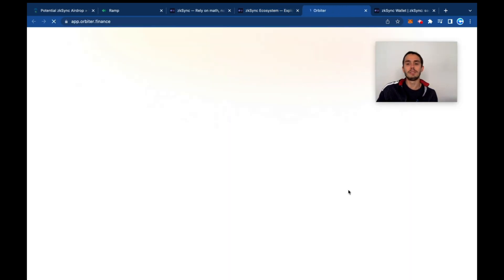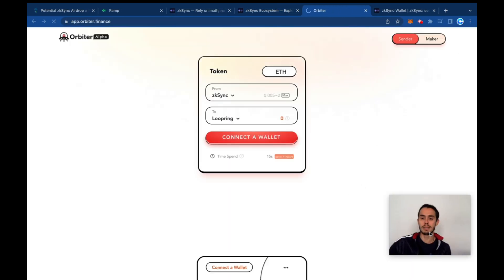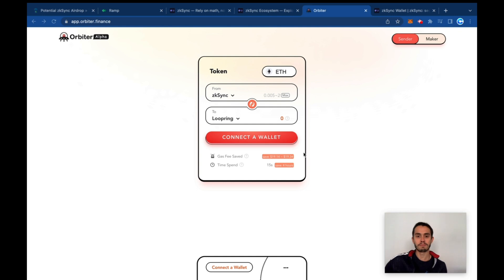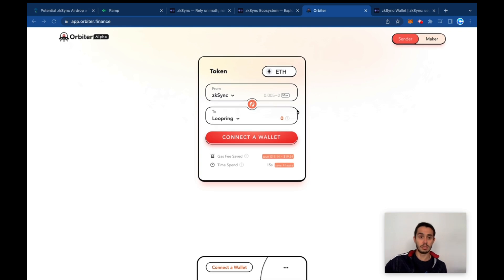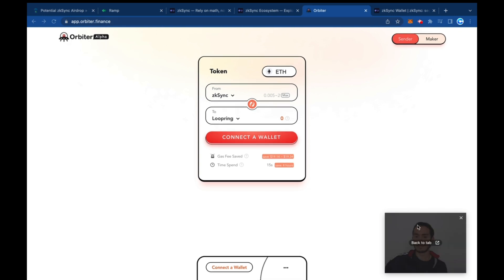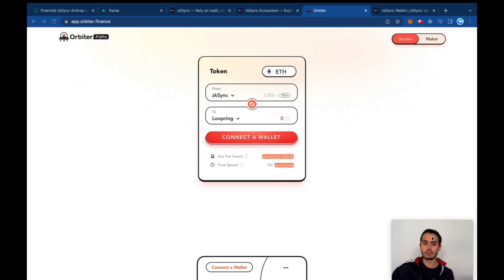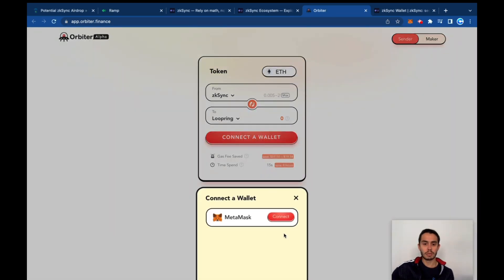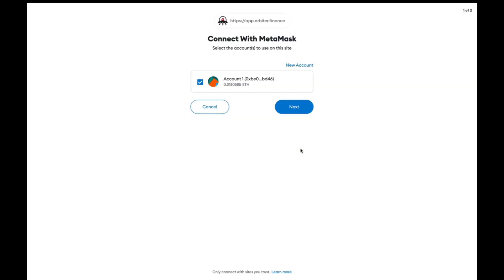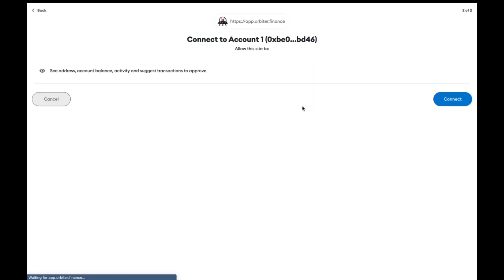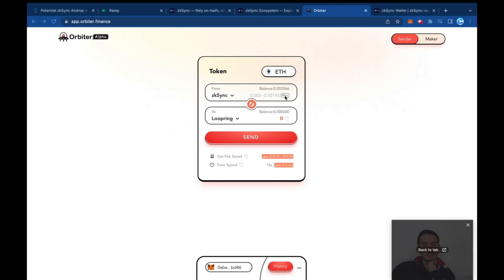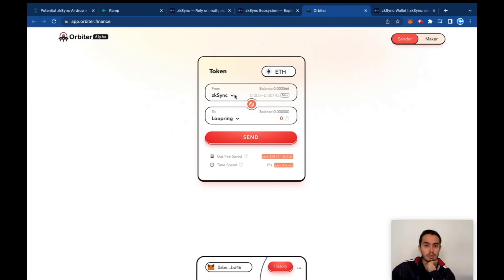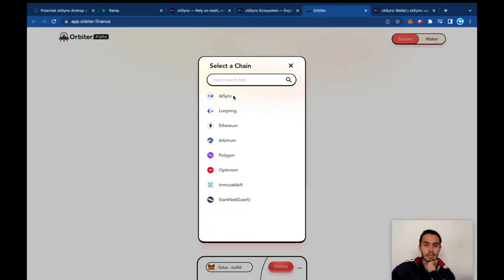Here it's a super simple interface. We're going to connect our wallet - connect here, MetaMask. You can go to it and then it already identifies that I have some sub tokens on zkSync.